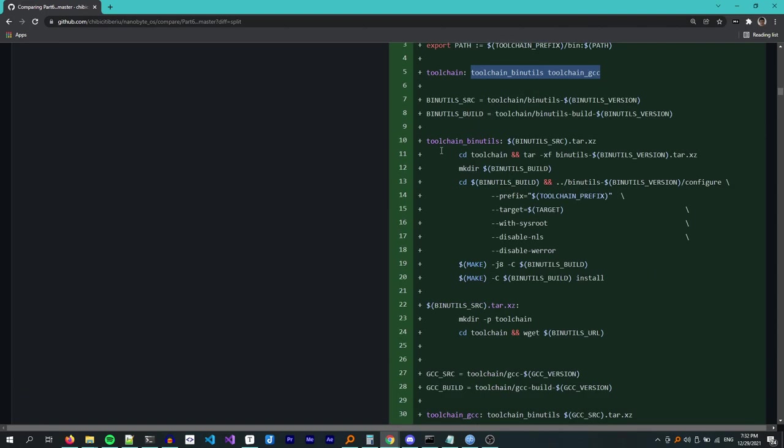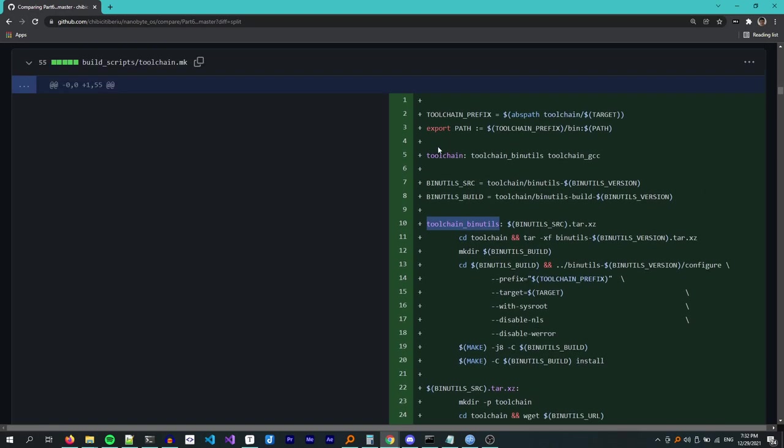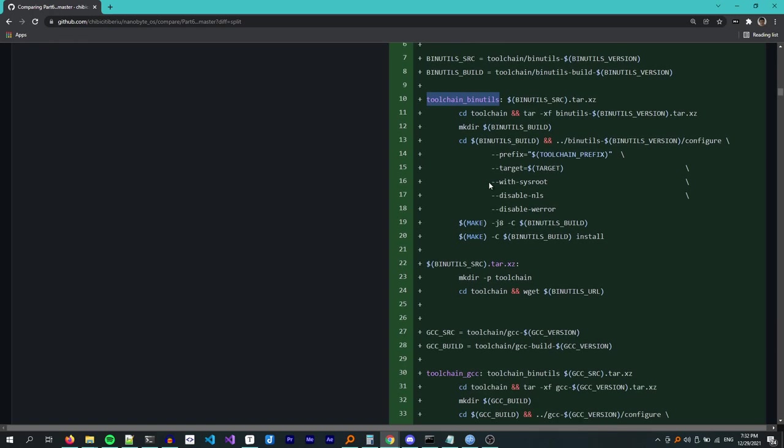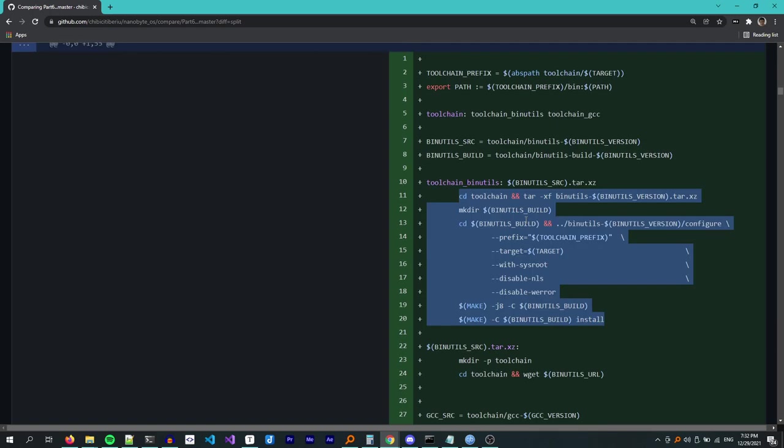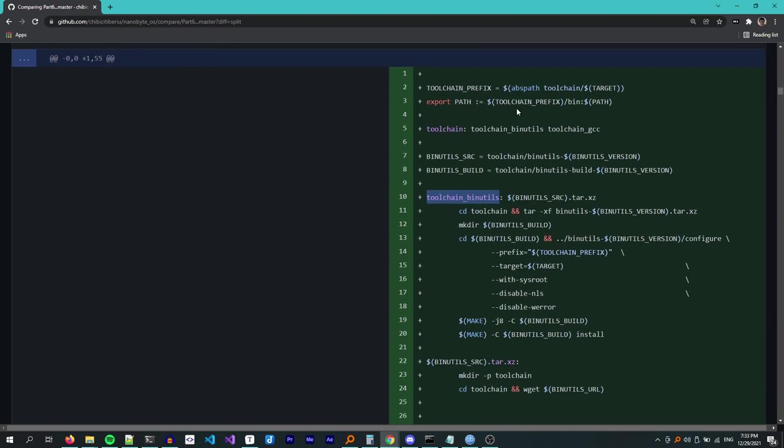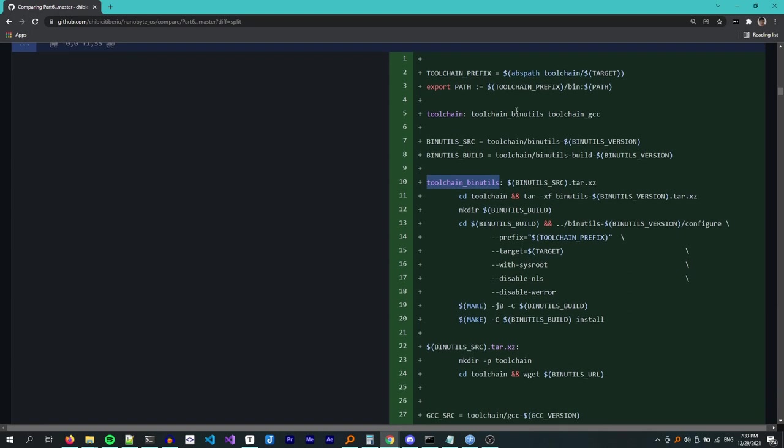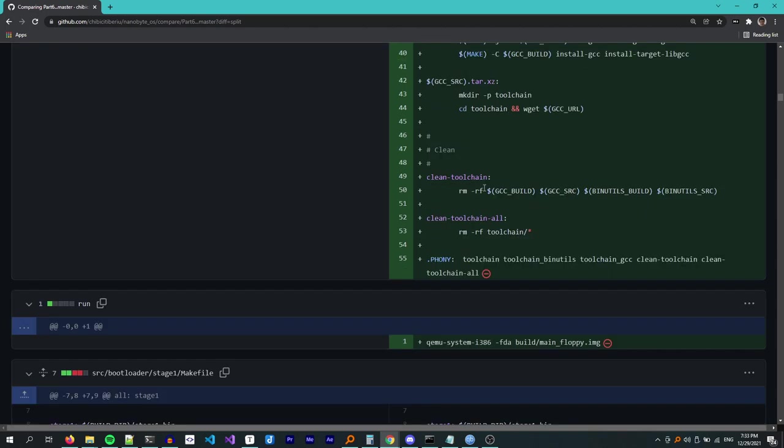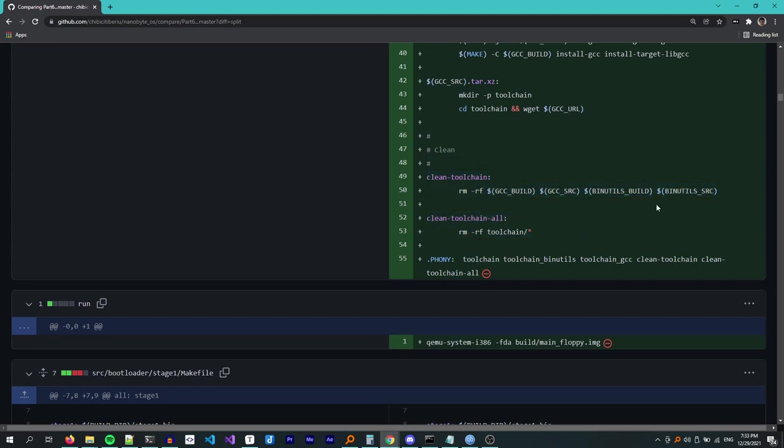This toolchain rule depends on toolchain-binutils and toolchain-gcc and it allows us to write make toolchain to build everything at once. Now something I haven't done very well here is that toolchain-binutils is a phony rule. It's not a real file. And because of that, when we call make toolchain, these steps will be executed every time, even though the toolchain is already built. Something we could do to fix this would be to split this rule even further and have toolchain-binutils depend on one of the files that gets built, like the GCC executable, for example. And then have the GCC executable contain all of these rules here. Finally, we have these clean toolchain rules, which just delete everything.